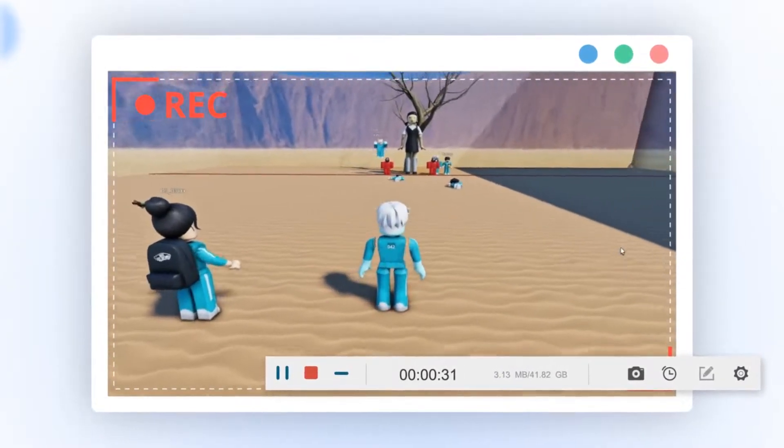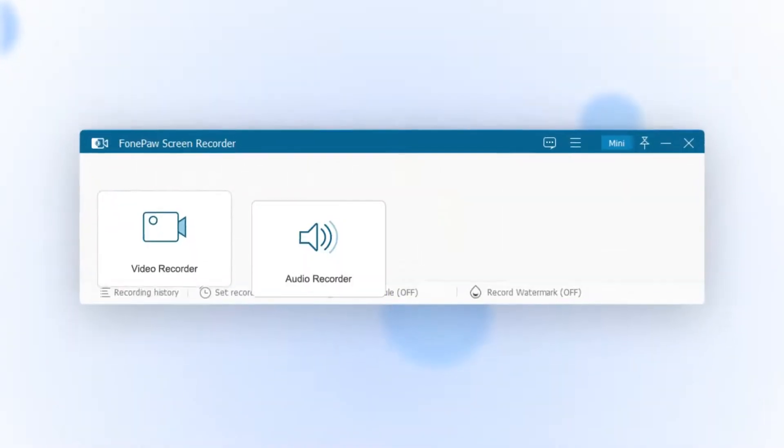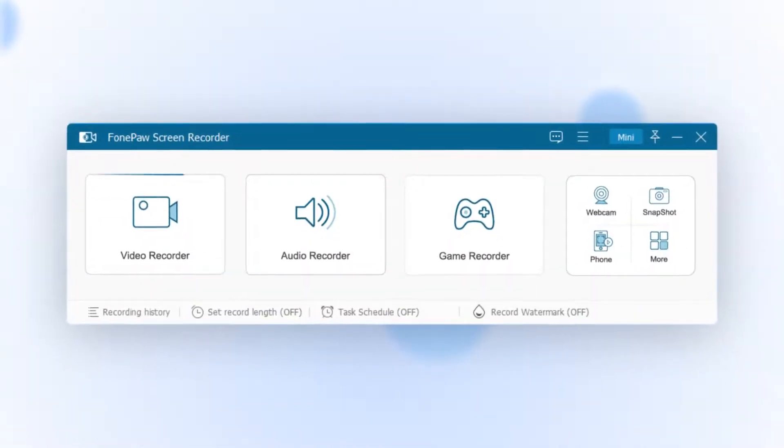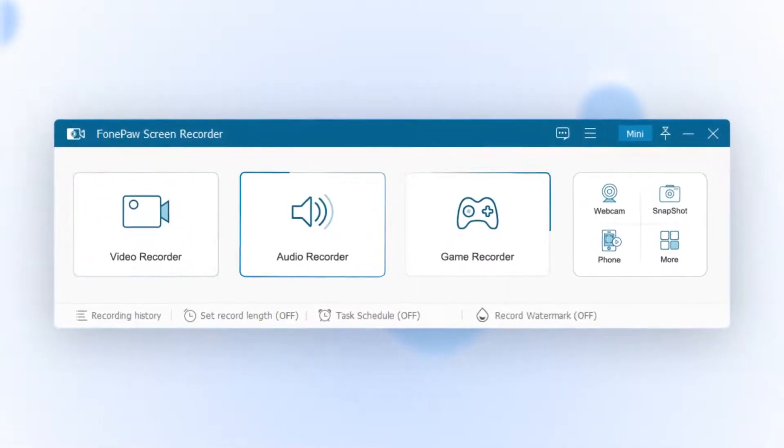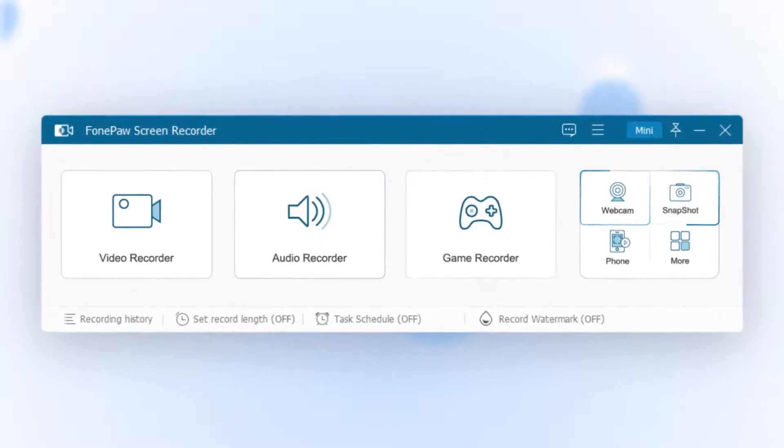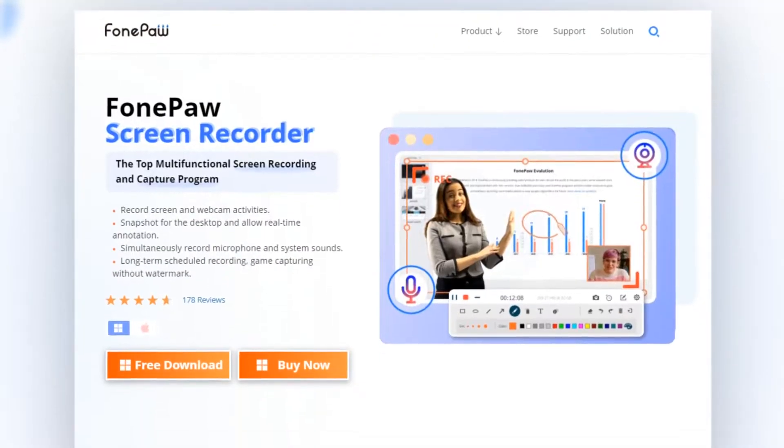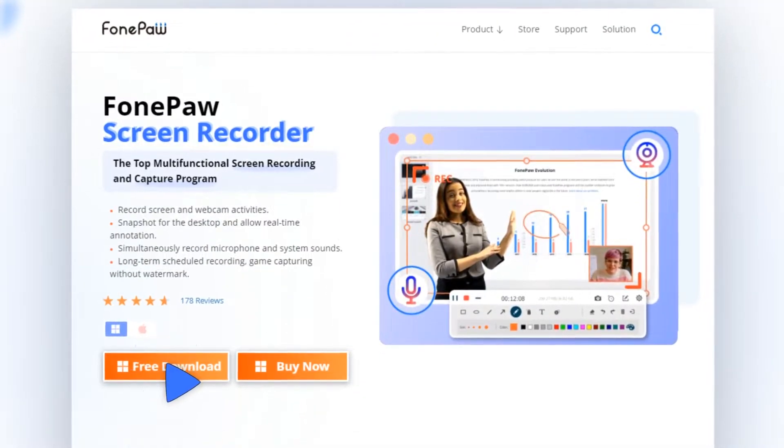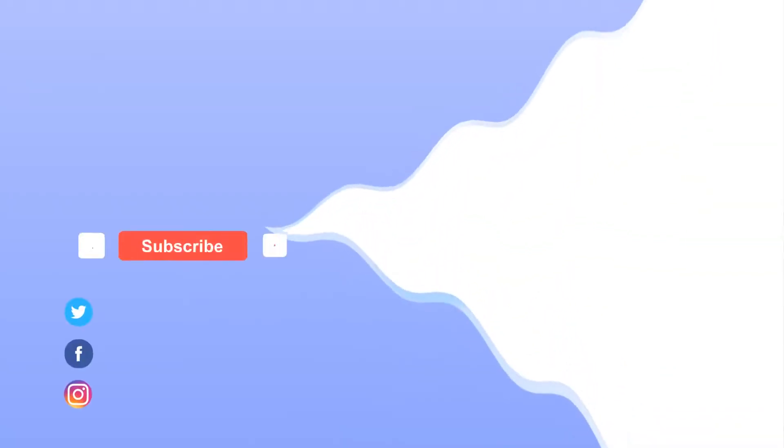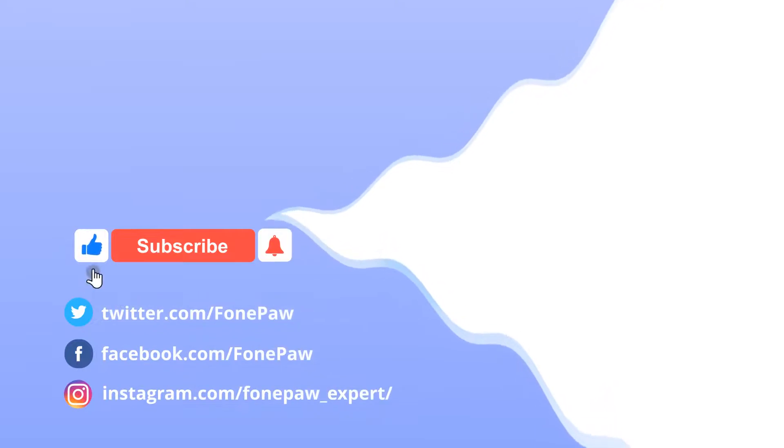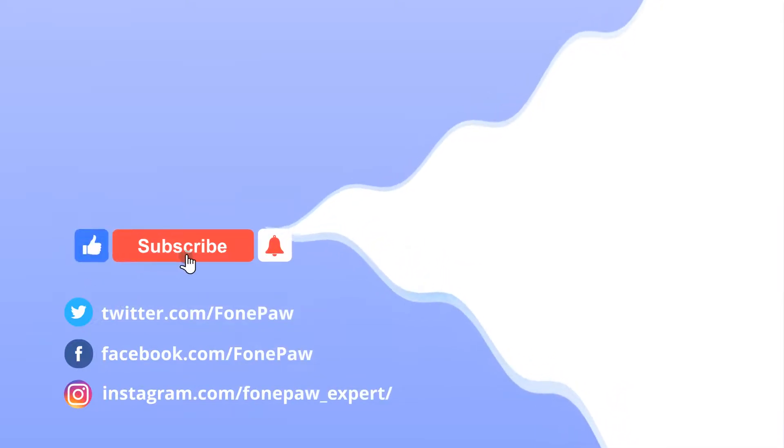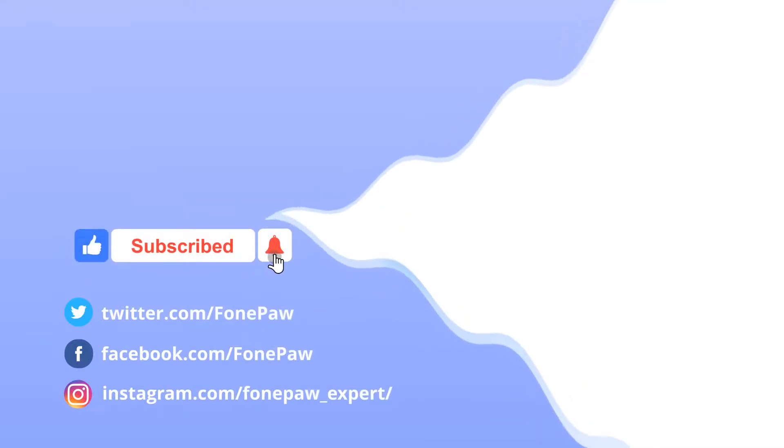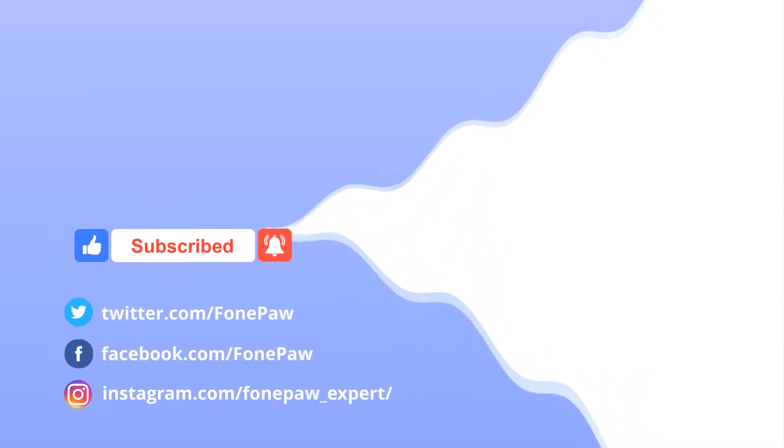Now free download FonePaw Screen Recorder and get it on your PC for a free trial. Thanks for watching! If you want to learn more about this screen recorder, don't forget to subscribe to this channel.